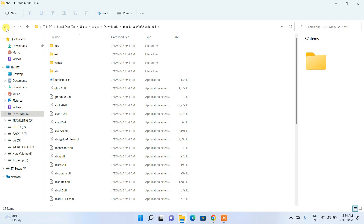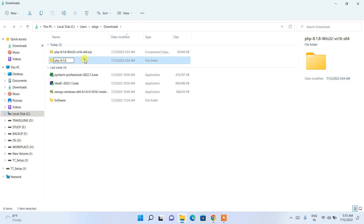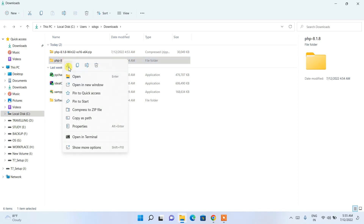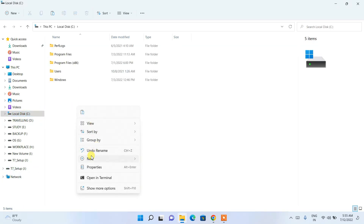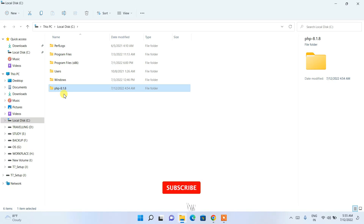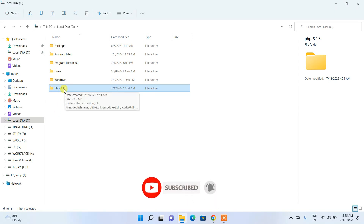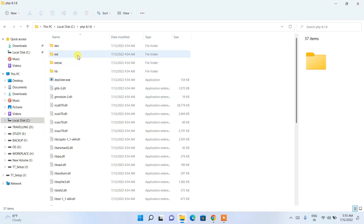All files are already here. I'll shorten the folder name — just deleting the extra part and keeping 'php-8.1.8'. Now I'll right-click on it and click 'Cut', then go to the C drive, right-click, and paste. So we downloaded PHP, extracted it, renamed it to a shorter name, and pasted it into our C drive.